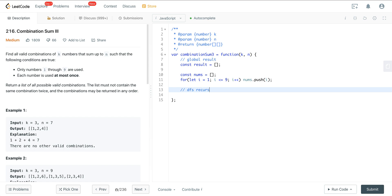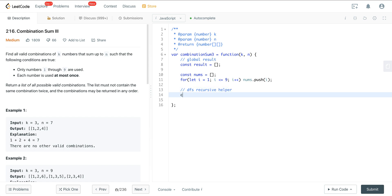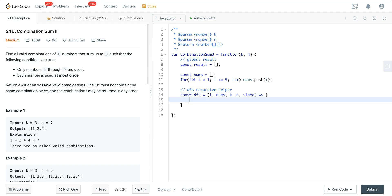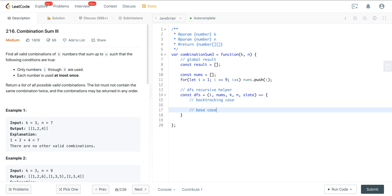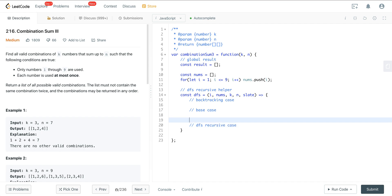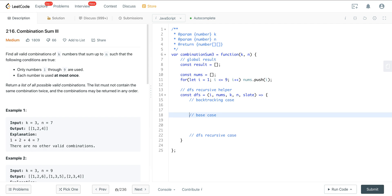Now we create our depth first search recursive helper. The DFS function takes: i, nums, k (our size), target n, and a slate. There are three components to this backtracking template: the backtracking case, the base case, and the DFS recursive case.